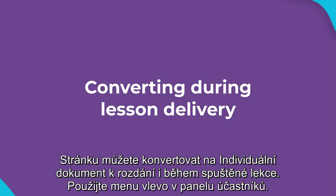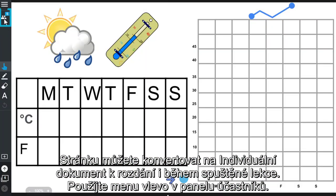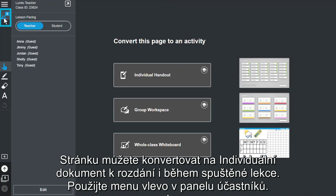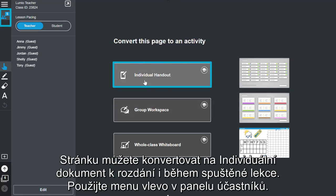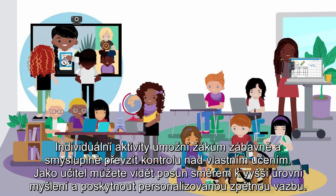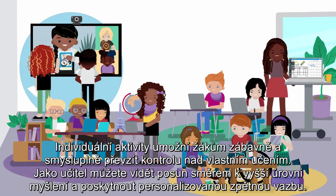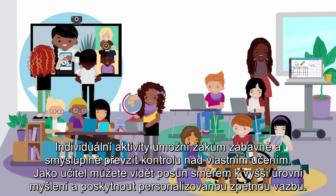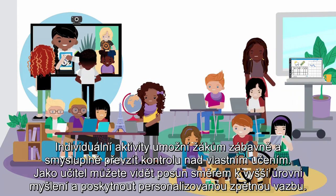You can also convert a page into an individual handout activity using the menu located in the class panel in lesson delivery mode. Individual handouts allow students to take control of their own learning in a fun and meaningful way.